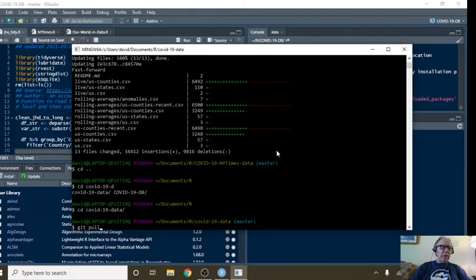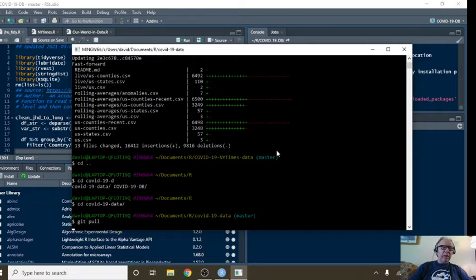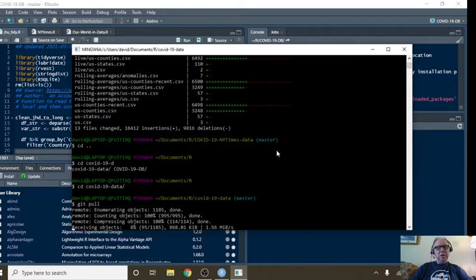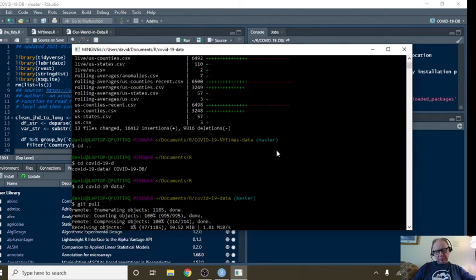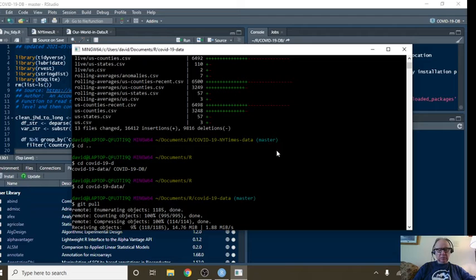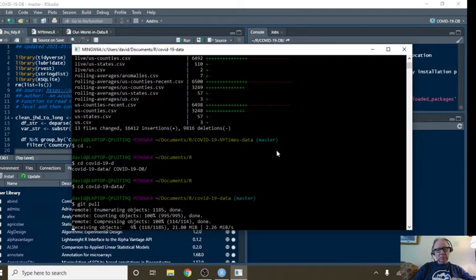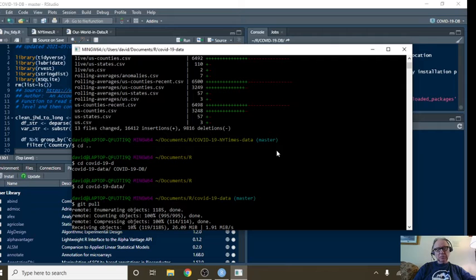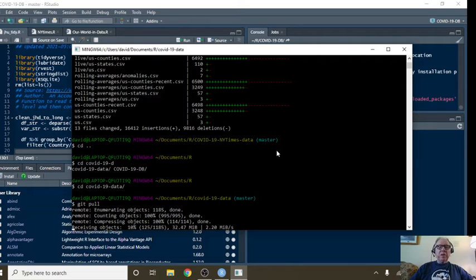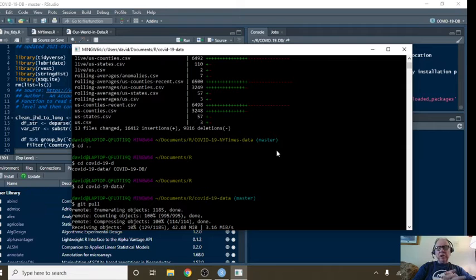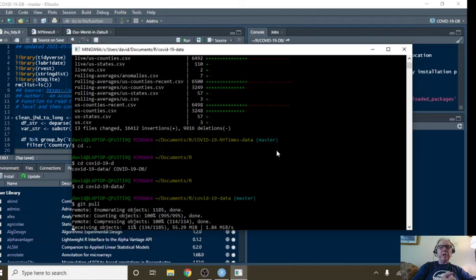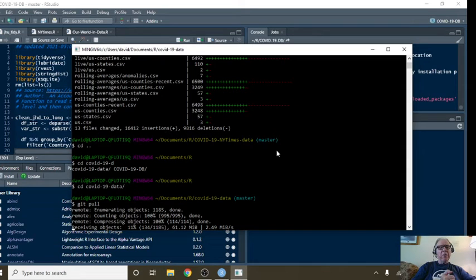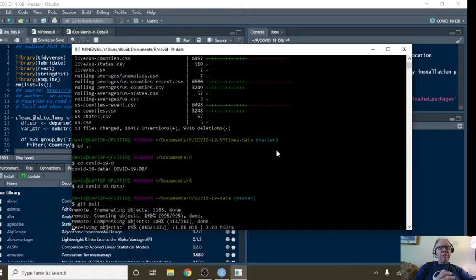Now for the granddaddy of all data sets. This is our world in data. So it'll take a moment for this Our world in data data set to update. I'll just mention be sure to come back on Sunday. In addition to the daily numbers, I'll be doing a weekly COVID-19 vaccine report.